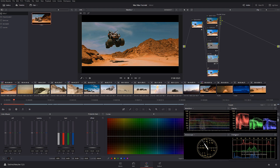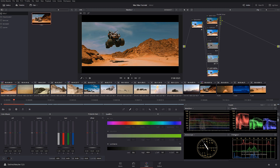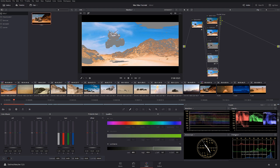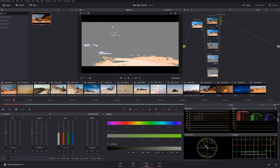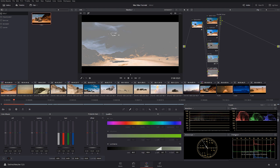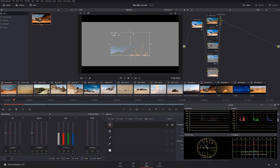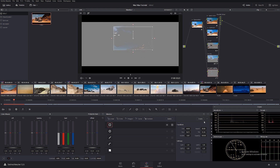Let's create another parallel node and call it 'pink highlights.' We're going to go to the qualifier and select only the brightest brightest part of the image. It's very difficult working in such a highly compressed file, but let's try. I'm going to create a power mask here and make it wide, with a nice feathering.